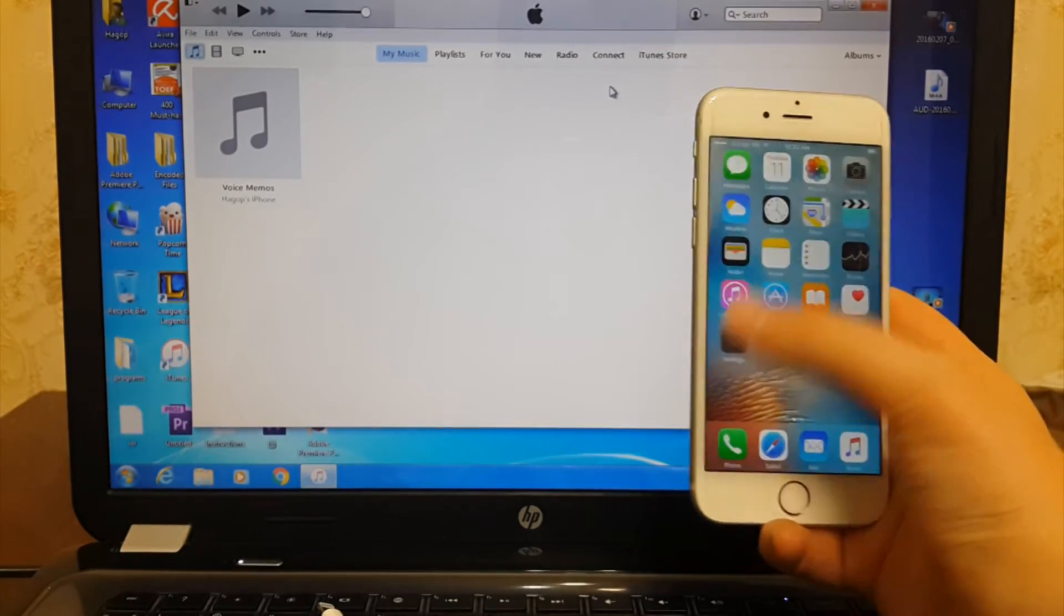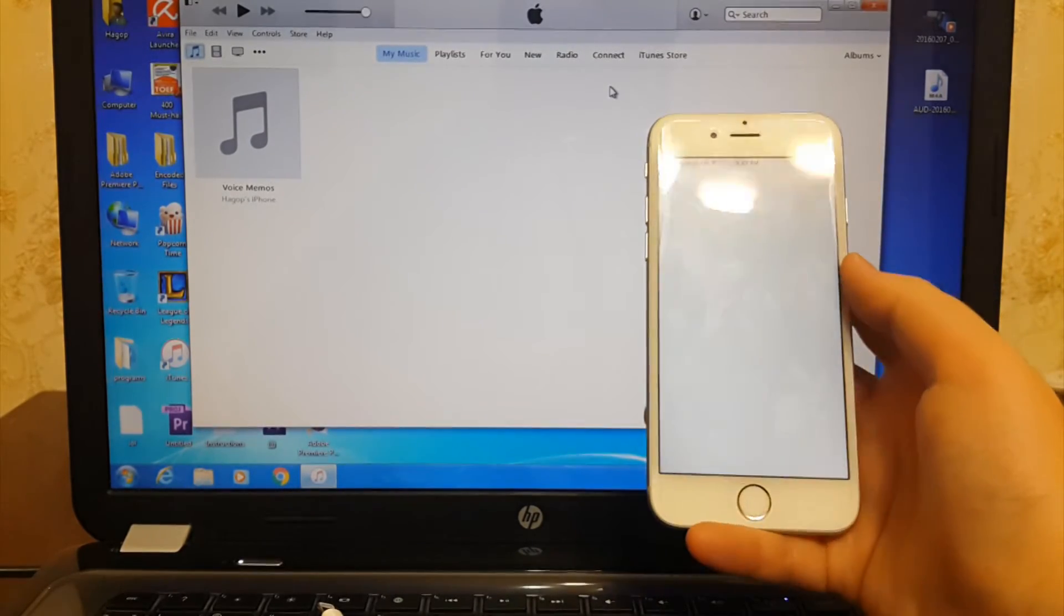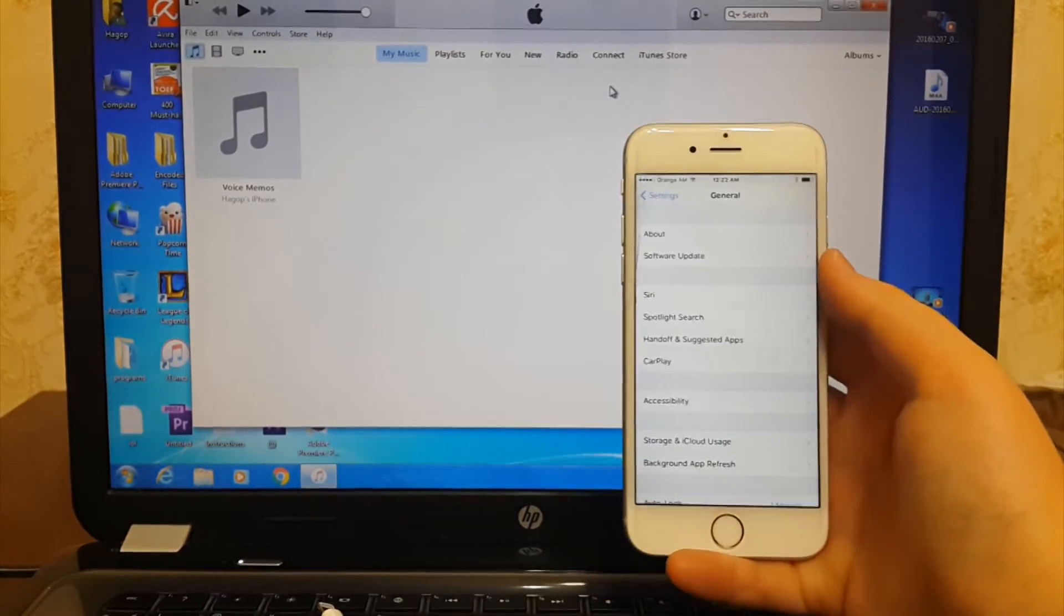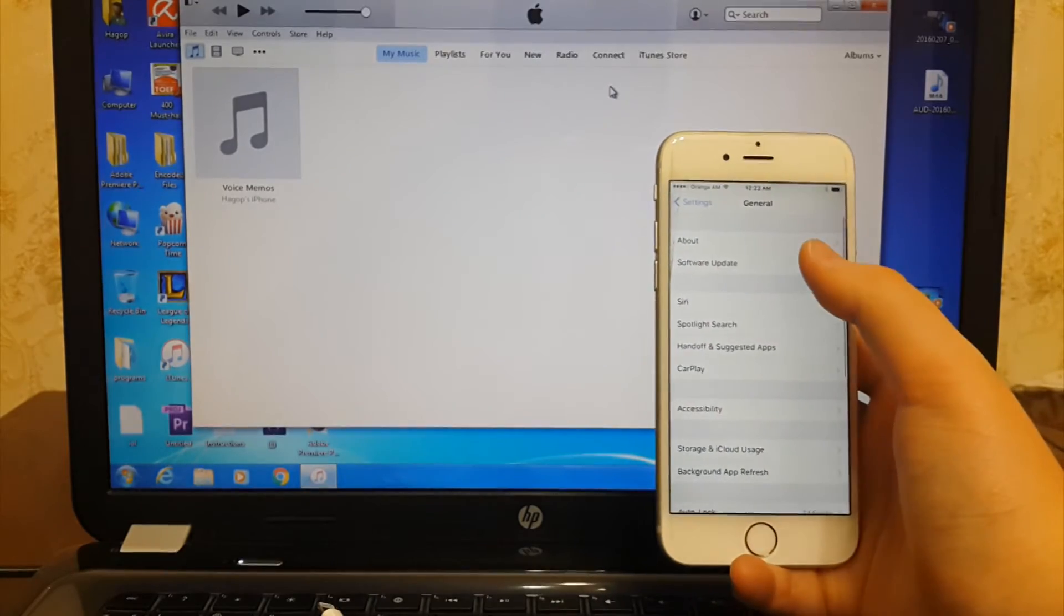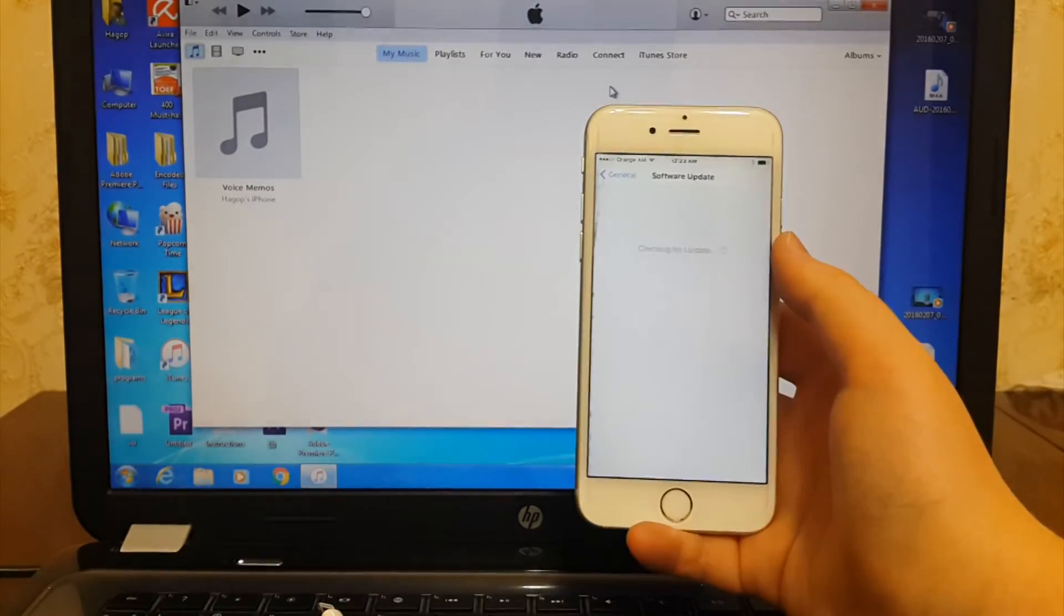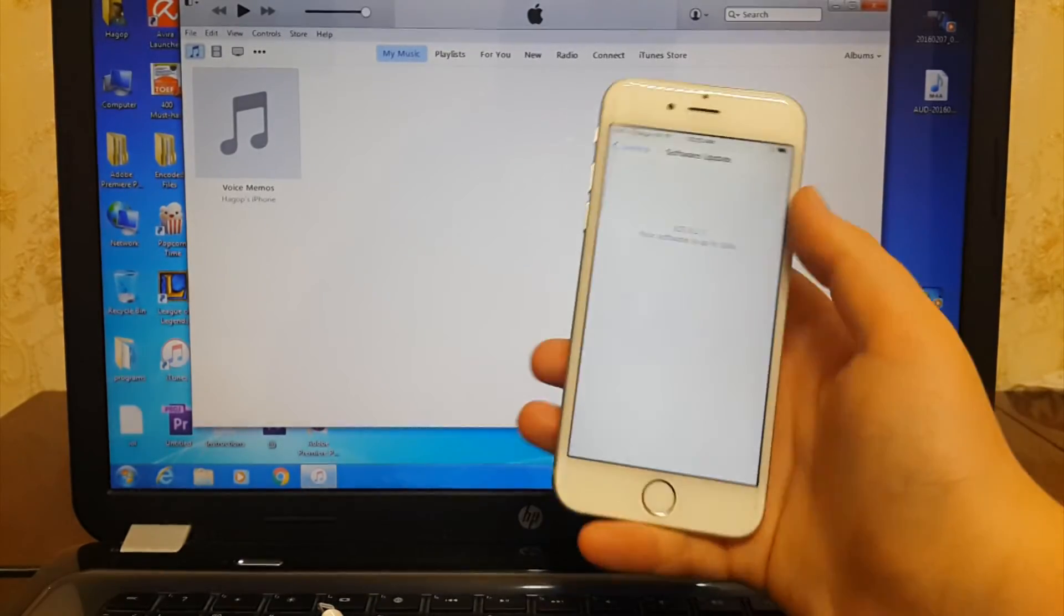I will go to the settings to show you my iOS version. As you guys can see, iOS 9.2.1.